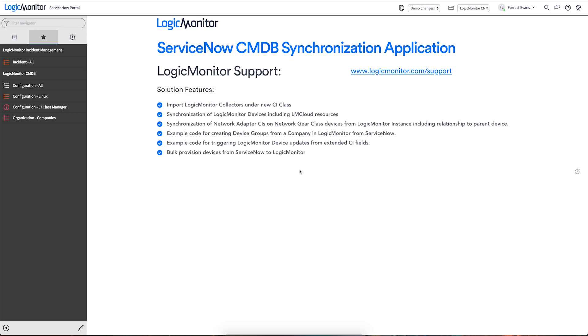Let's start with a quick primer on ServiceNow and their CMDB. ServiceNow describes themselves as a single platform for automating business processes and their configuration management database or CMDB is a series of hierarchical tables or classes that contain records on each asset and service within the enterprise.